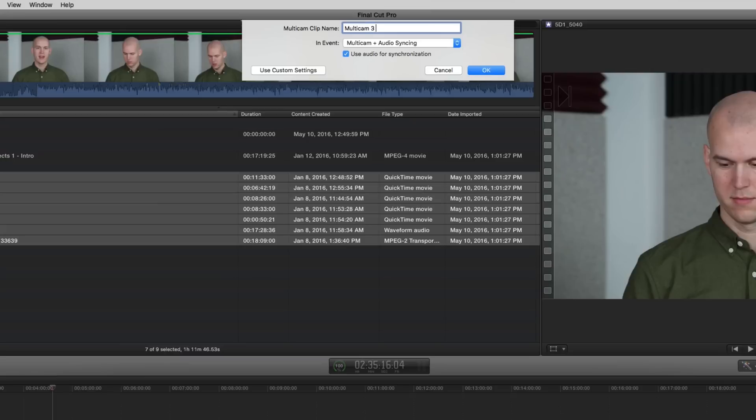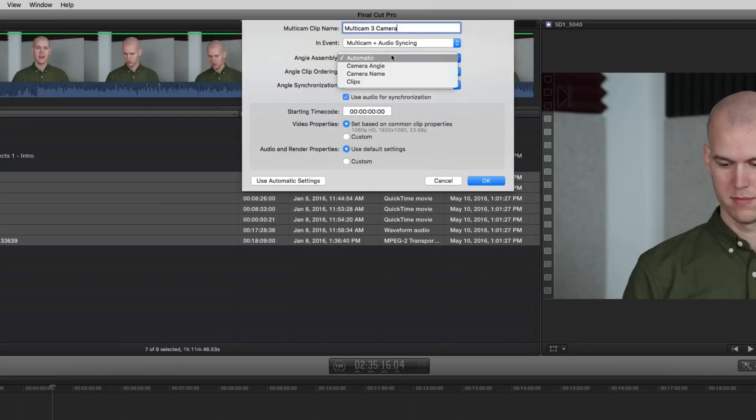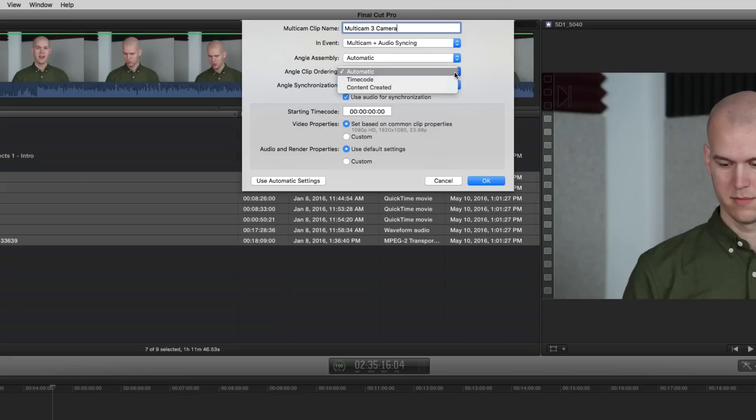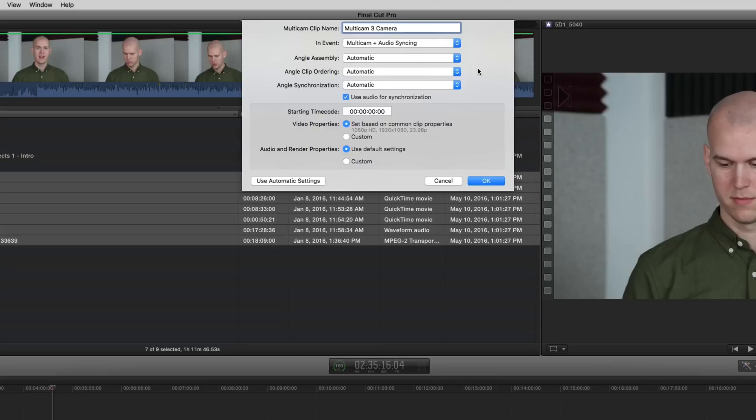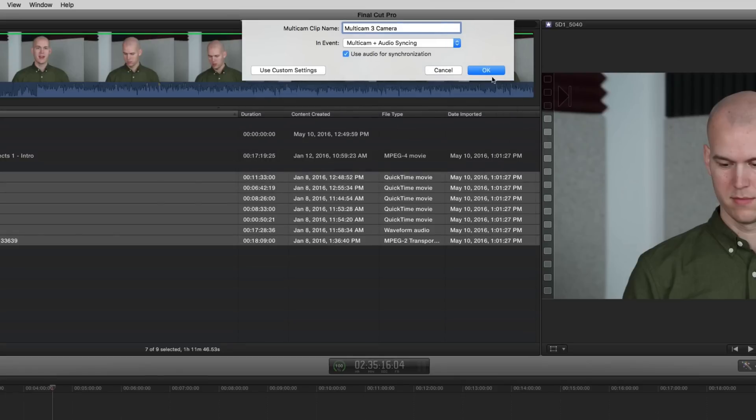But you can also go to custom settings and choose the assembly and the ordering. Maybe you already named the camera angles, and maybe you want it to sync to a very specific marker or something. But this is how you can do it the easiest way, which is just don't click custom settings. Click OK.